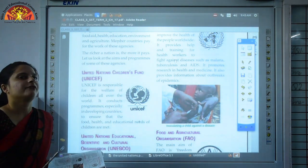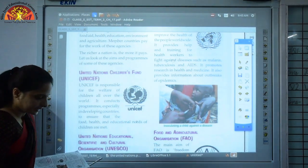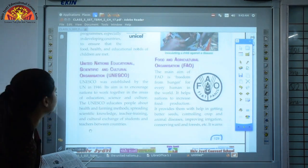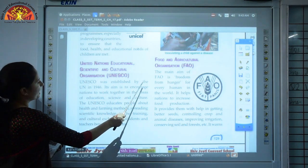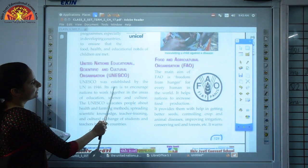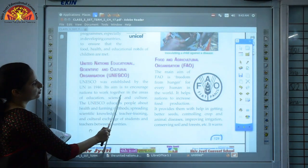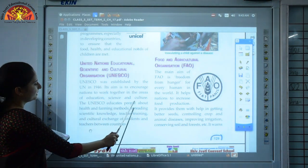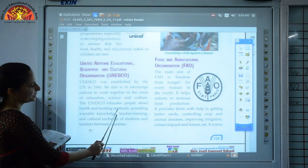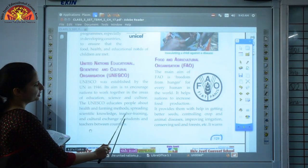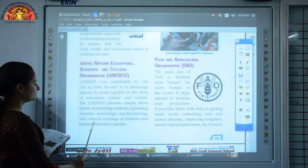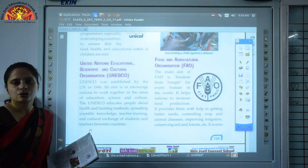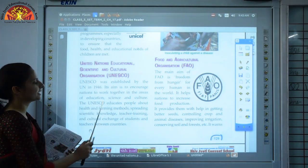UNESCO — United Nations Educational, Scientific and Cultural Organization — was established by the UN in 1946. Its aim is to encourage nations to work together in education, science and culture, including educating people about health and farming methods, spreading scientific knowledge, teacher training, and cultural exchange of students and teachers between countries.